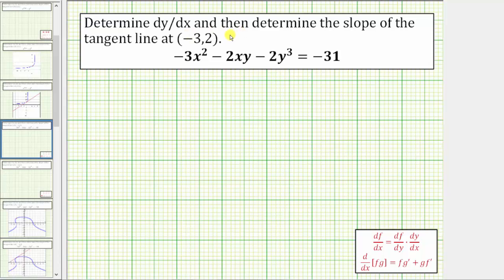We want to determine dy/dx and then determine the slope of the tangent line at the point negative three comma two. Looking at the given equation, we have an implicit equation because the equation is not solved for y in terms of x, which means to find dy/dx we need to perform implicit differentiation.